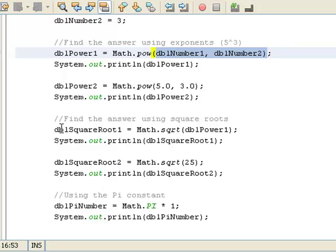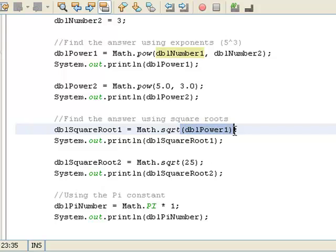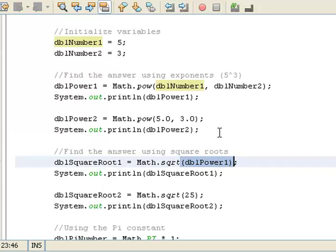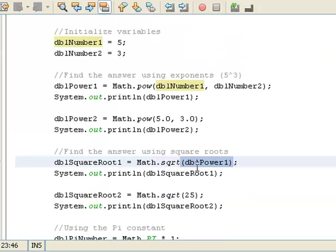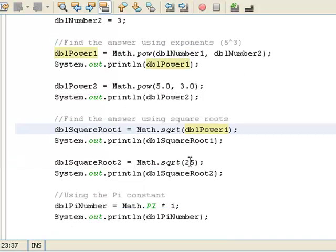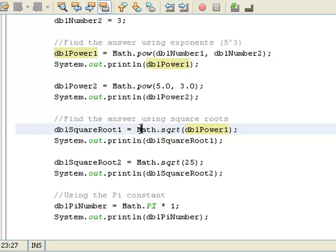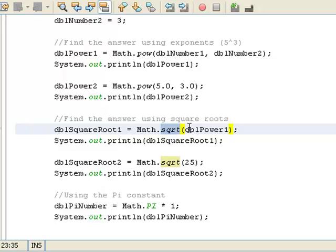So dblSquareRoot1 equals Math.sqrt dblPower1. So I'm taking dblPower1, which is 125, and I'm going to find the square root of that. So to do that, I just put this variable inside here, and I'm using my math class along with the square root method to find the square root of whatever dblPower1 is.